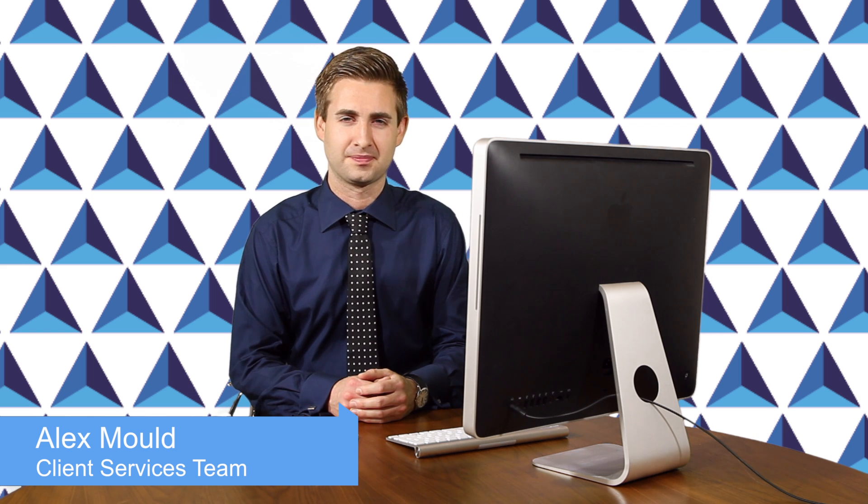Hello, my name is Alex. I'm in the client services team at Reka. Today we'll be demonstrating how to access your online portal to view your final statements and contract dates.